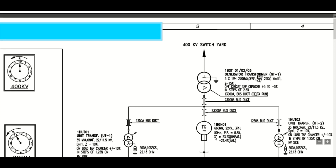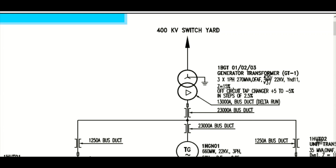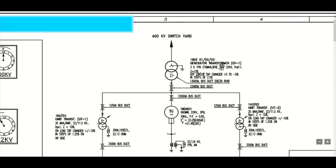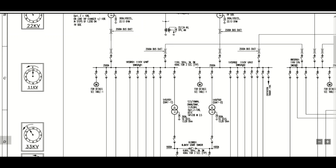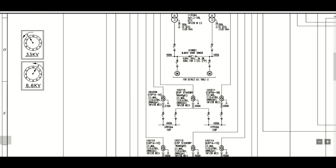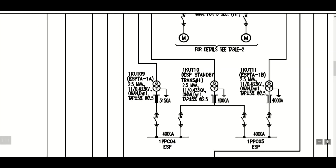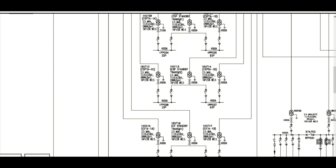The generator step-up transformer has an off-circuit tap changer, plus/minus 5% in steps of 2.5%. Sometimes OLTC is used for the generator step-up transformer also, but in this case only the unit auxiliary transformers are OLTC. Further, this 11 kV supply is stepped down to the 415 volt system.